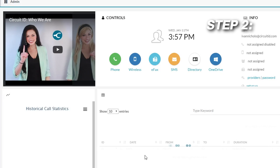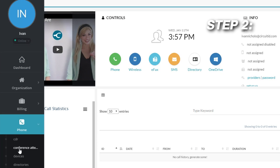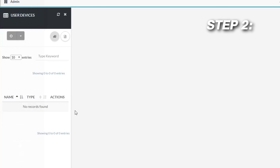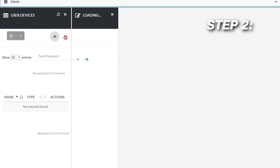Step 2. Click phone to pull down the drop-down menu and click on user devices at the bottom. Next, a user device panel will open. Select the icon on the right to set up a new device.